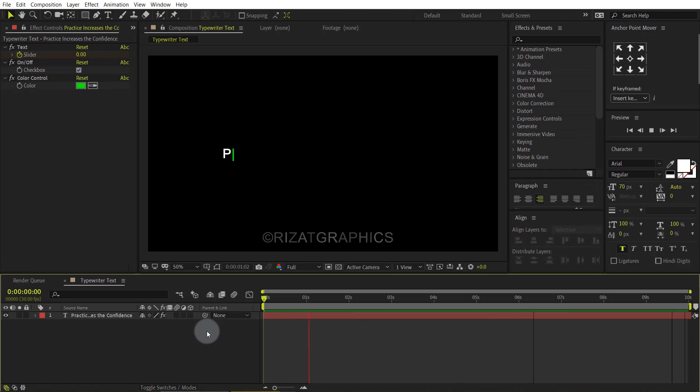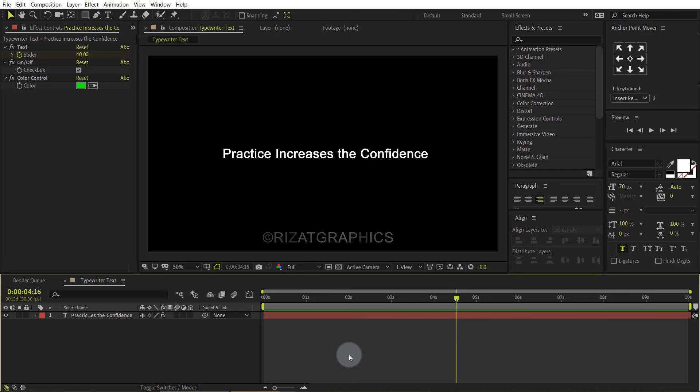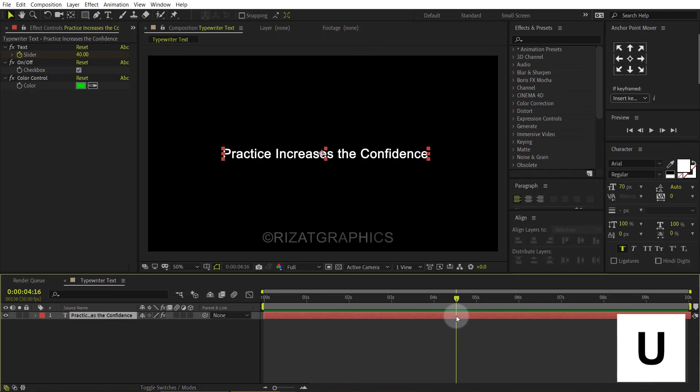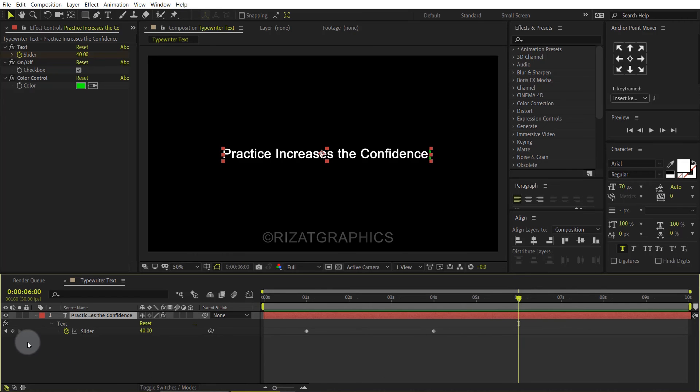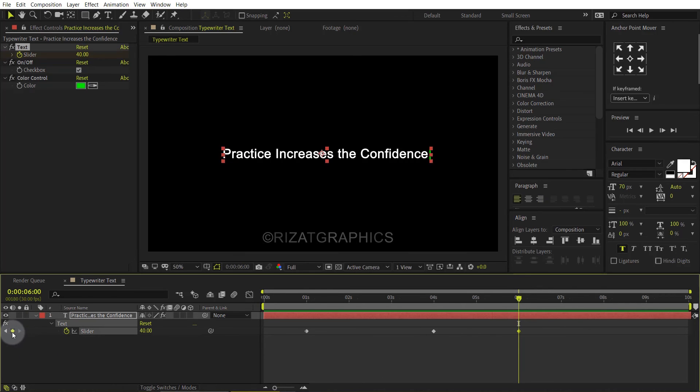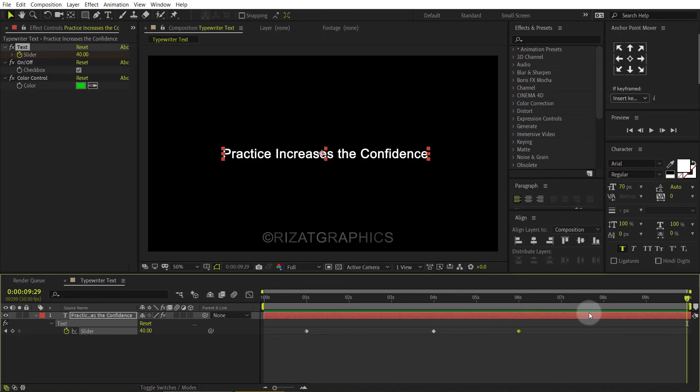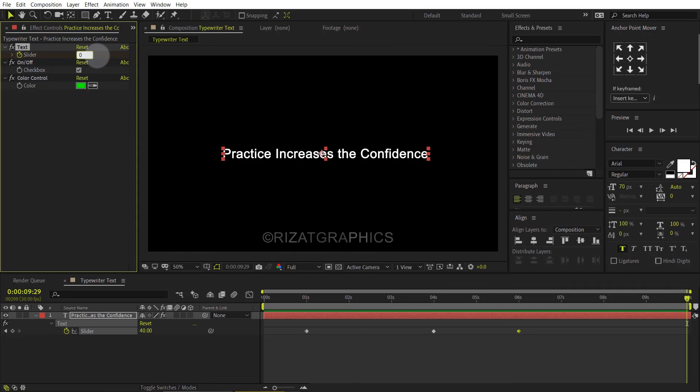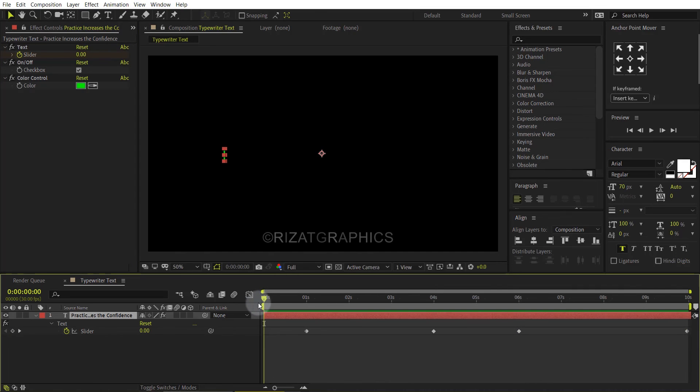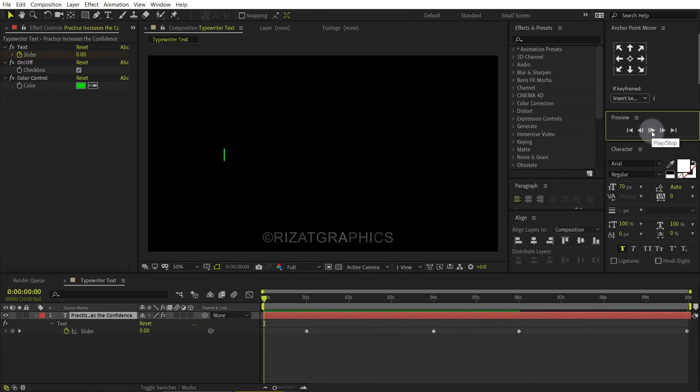If you want to erase the text after a few seconds, then follow the next step. Select the text layer and press U to reveal all keyframes. Go forward to 6 seconds, then add a keyframe. Go to the last frame and change the slider value back to 0.